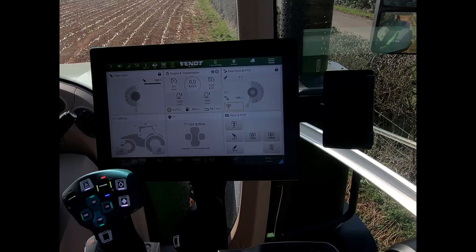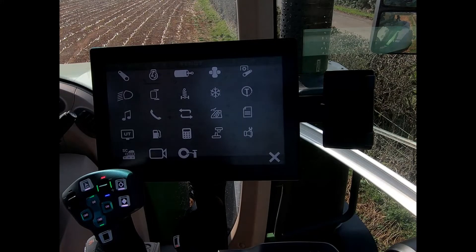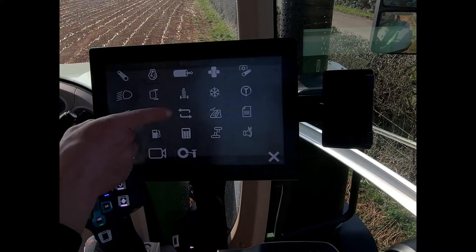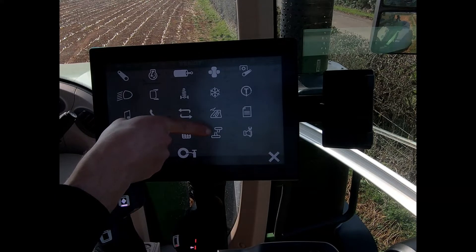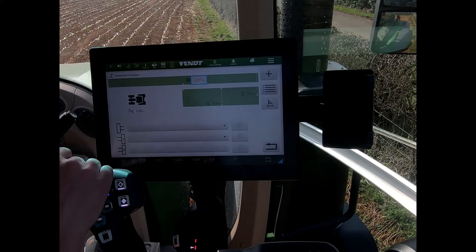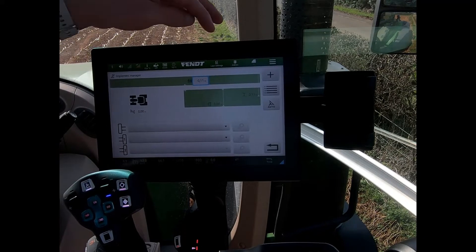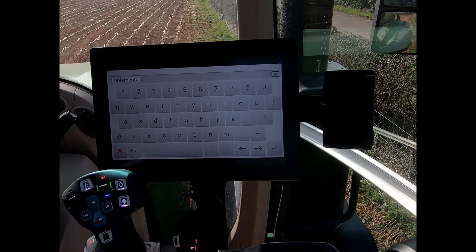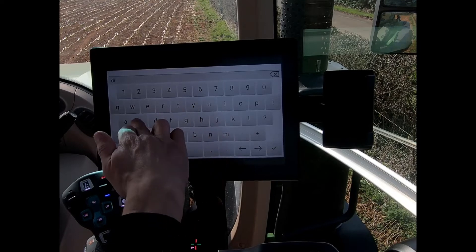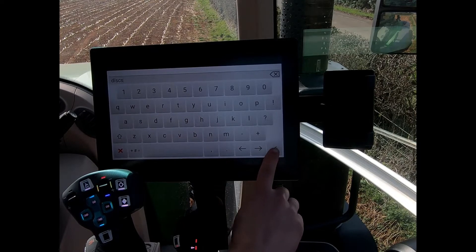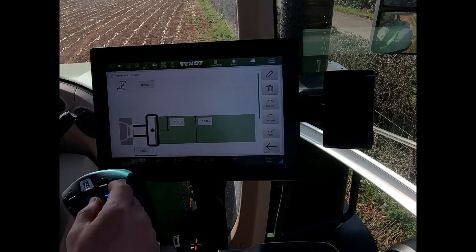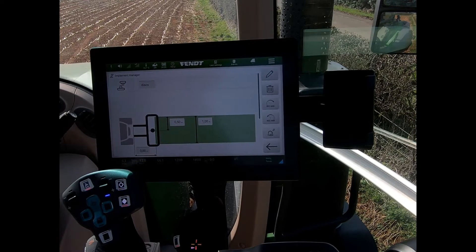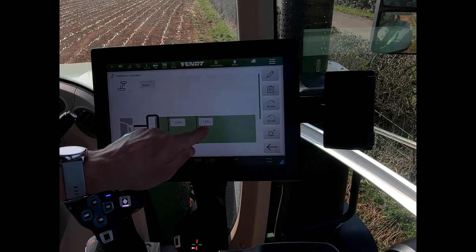To create an implement, we simply launch our tractor function menu, look for the implement manager option, and tap on that. We have a plus symbol where we can add a new implement and give it a name. Press the green tick and it brings us through to this settings page.